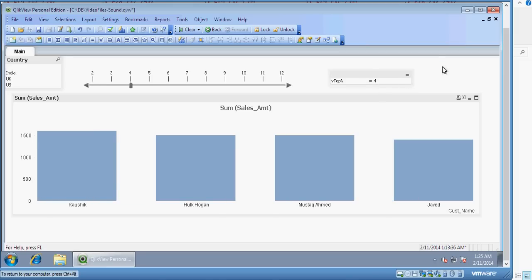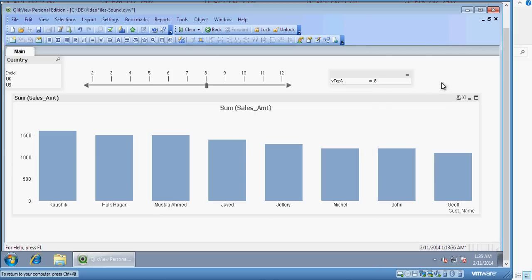So everything in ClickView, you know, in ClickView everything is associative. That's why it is changing.